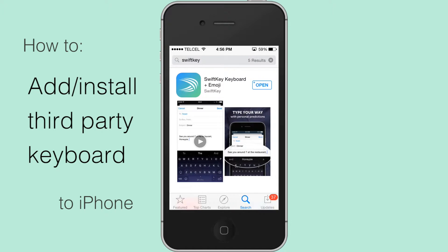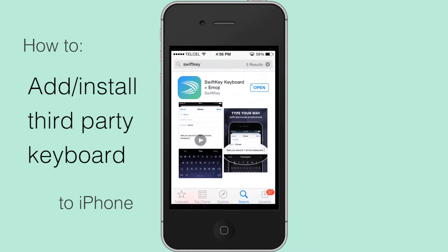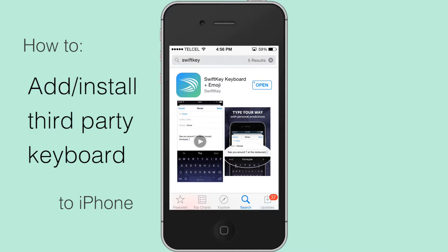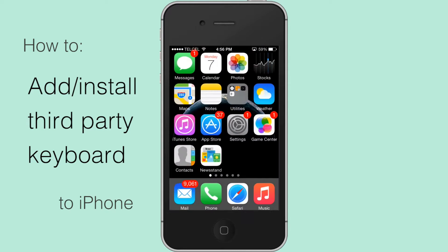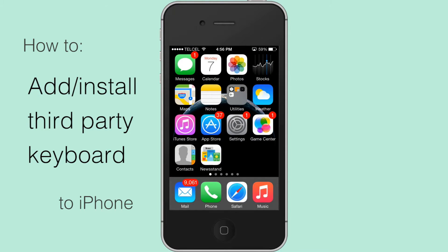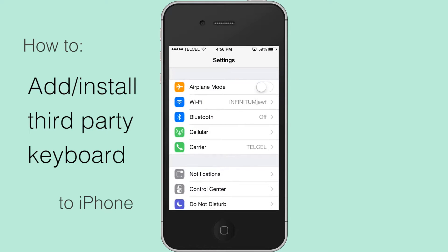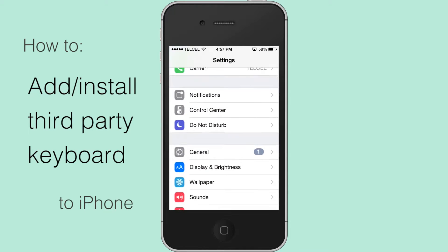Head to the App Store and download a third-party keyboard like Swipe, SwiftKey, or another. Then open the Settings app and go to General.